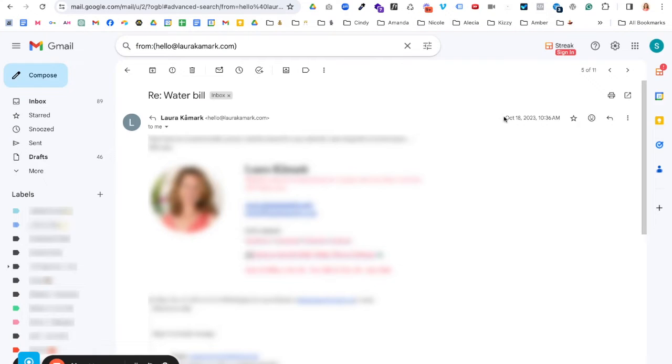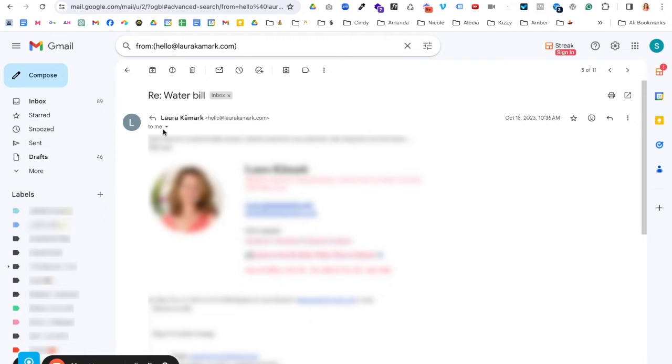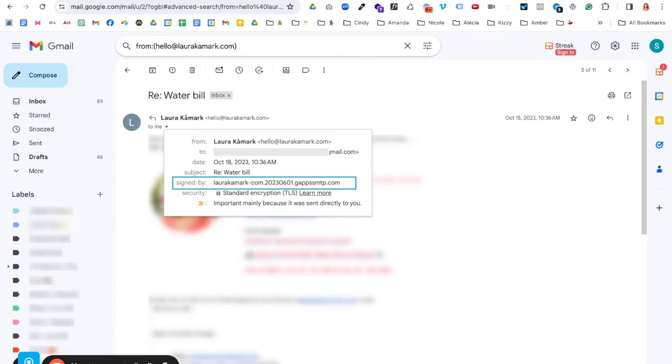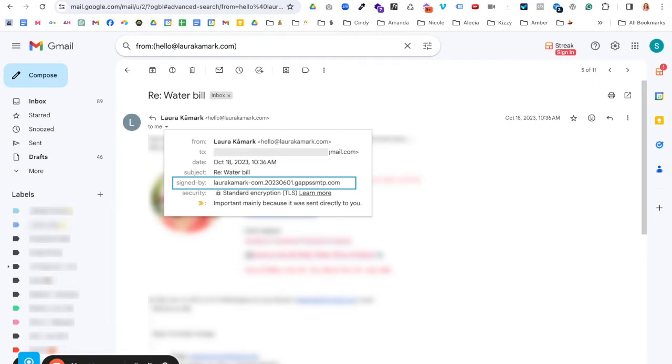So this is an email. This is back in October of 2023 before I had authenticated my hello at Laura Comark. So I can click on this little caret dropdown, and it'll show me in here. You can see right here where it's signed by. It has the G-A-P-P-S-S-M-T-P. That is telling me that Google is still authenticating this, okay?